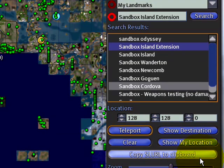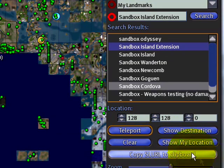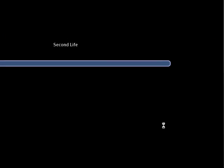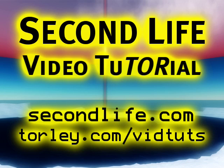I have a more advanced tutorial on this, go ahead and look for it. I'm going to go ahead now and use the world map to travel.